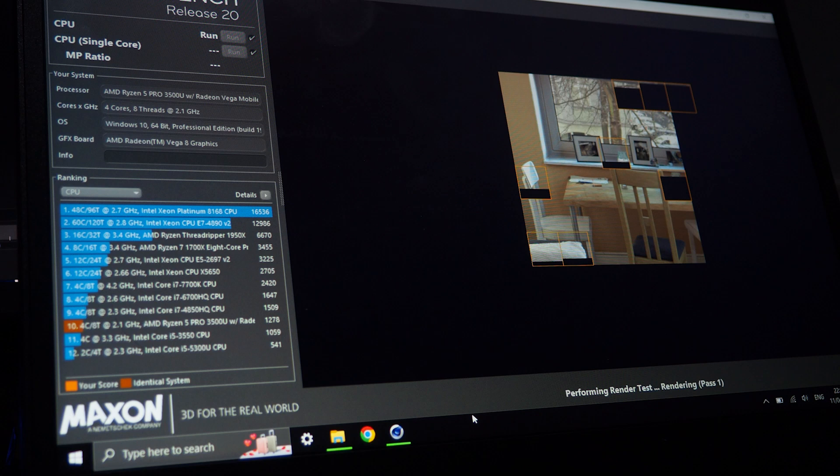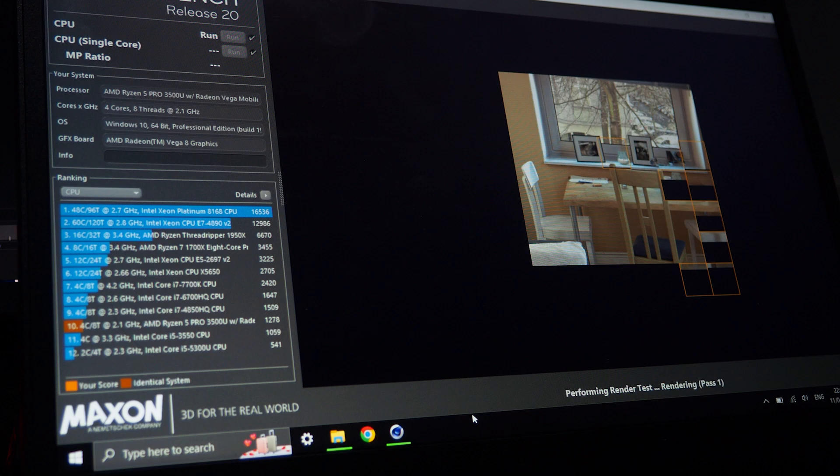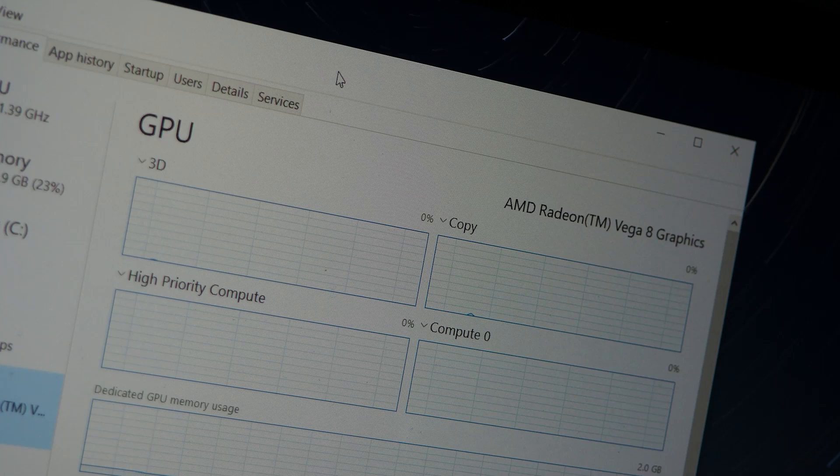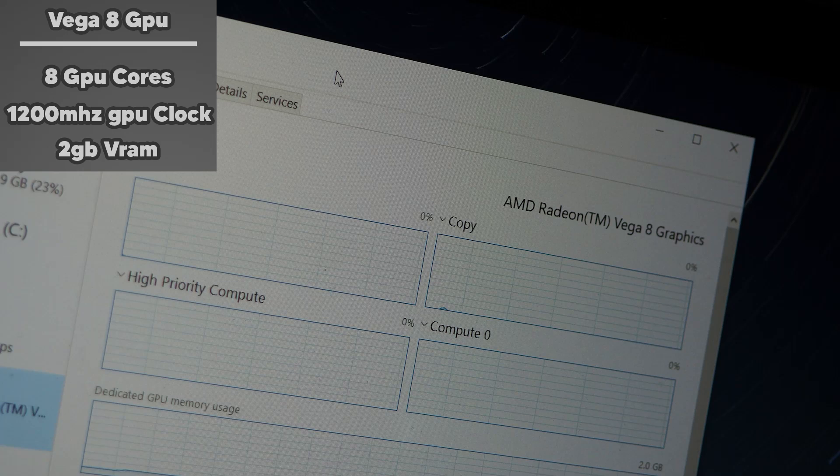The GPU is where it gets really good. Coming with Vega 8 graphics clocked at 1200 megahertz, it should actually perform decent in some games or CAD. One thing to note is that when gaming or even at 100% load, my model is very quiet, with the fan barely spinning up. This will vary based on how your laptop has been treated in the past.